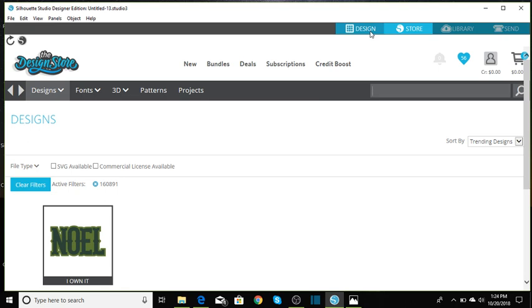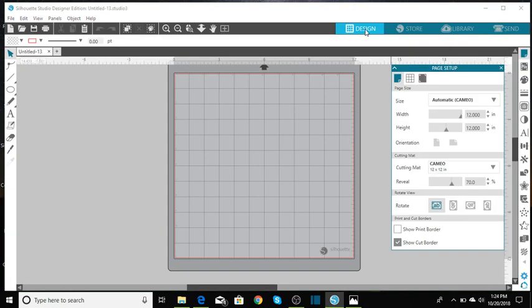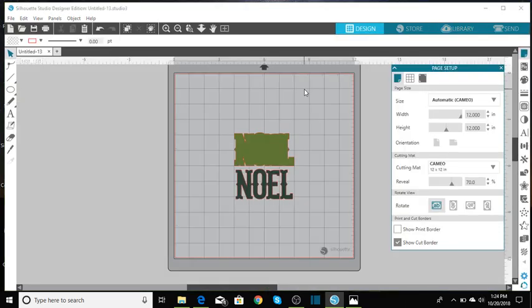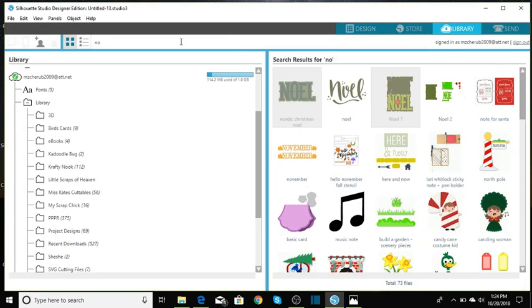Okay, let's go to the design space. Let me go over to the library. If you just start to type in N-O, your NOEL should pop up. So we'll go ahead and get that and then we're going to go back to the library.